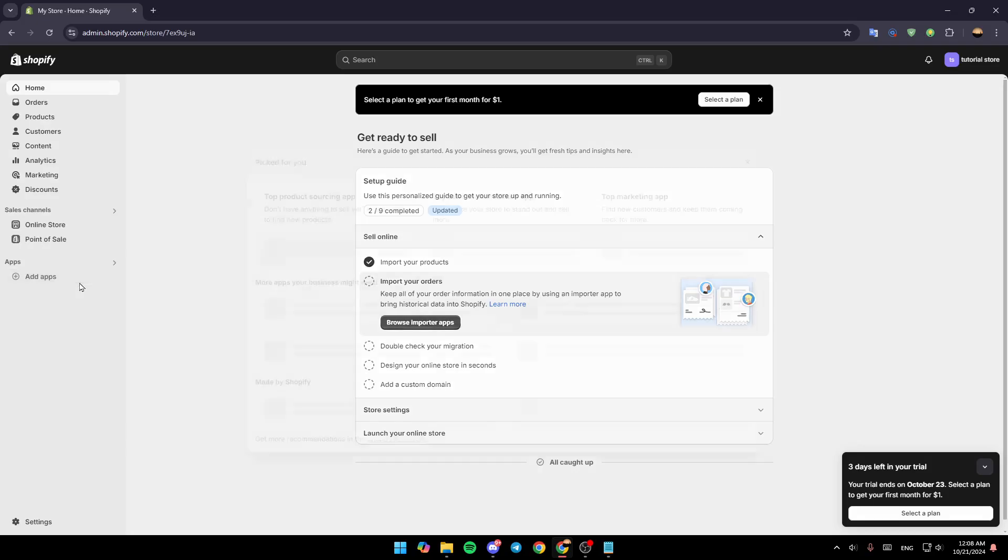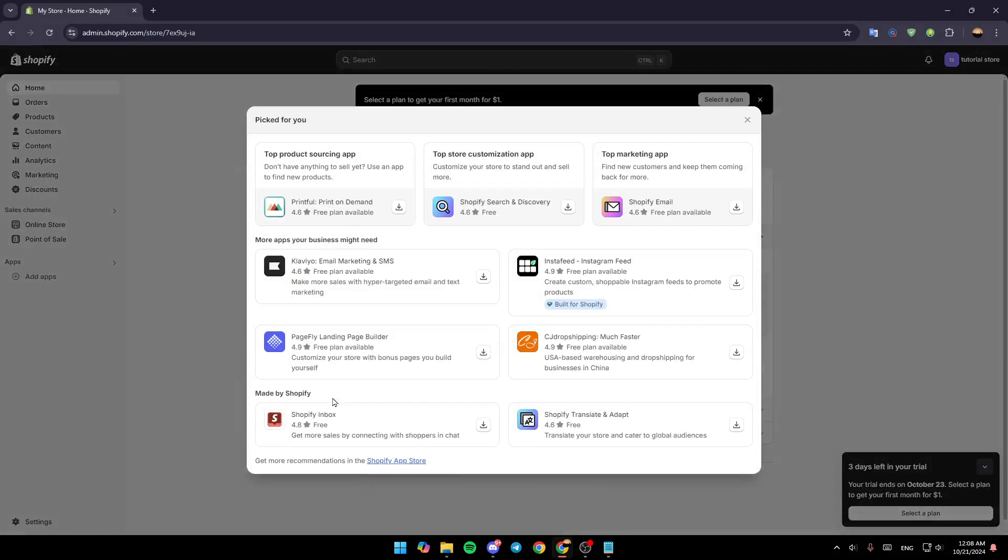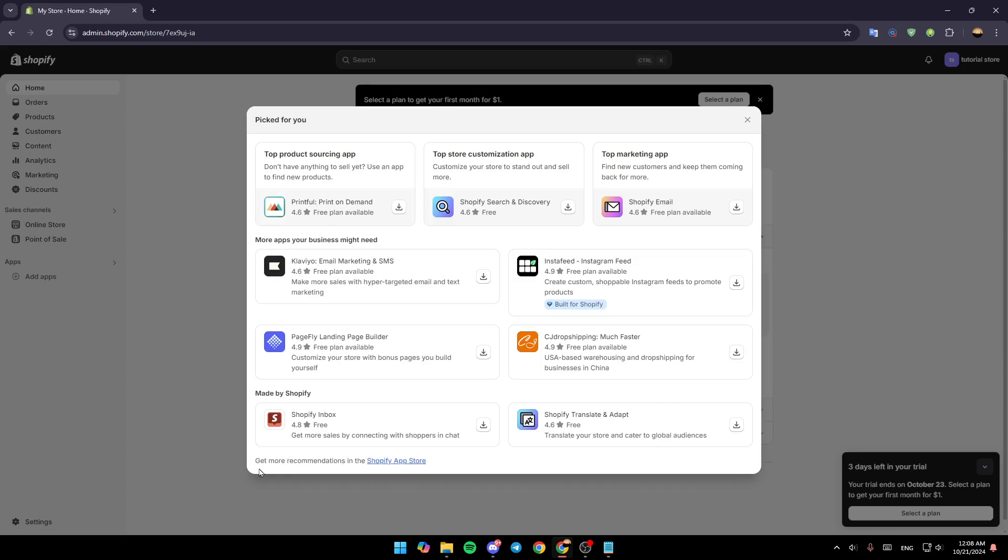So right now go ahead and click on add apps and then once here just go to the bottom. You're going to find get more recommendations in the Shopify app store.